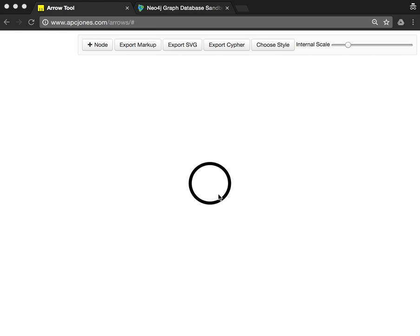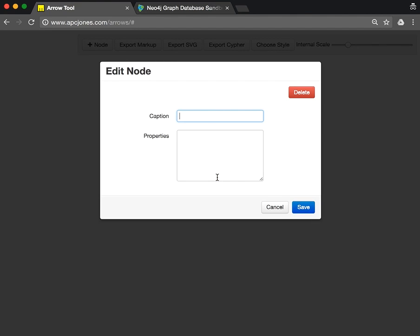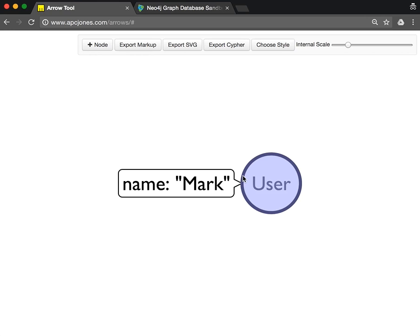So we see our first node here. We can select a node, double click it, and give it a label 'User' and then a set of properties, for instance a name. This user's name is Mark. So we have our user Mark here.